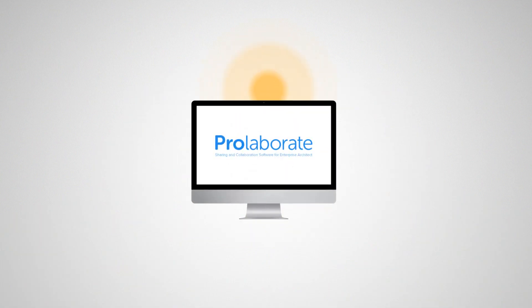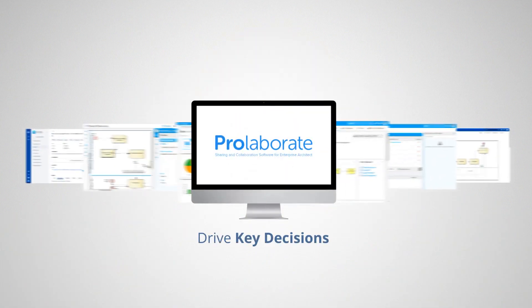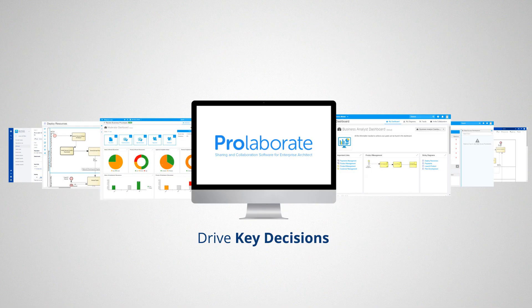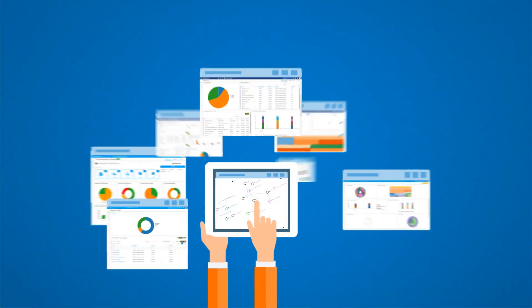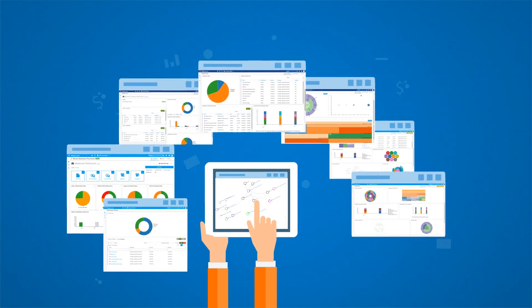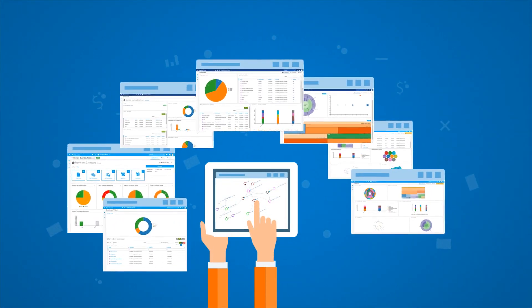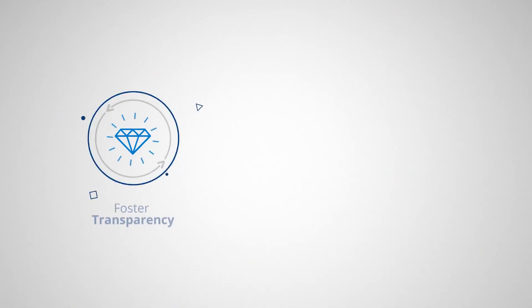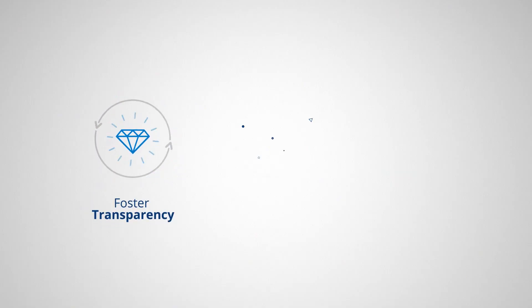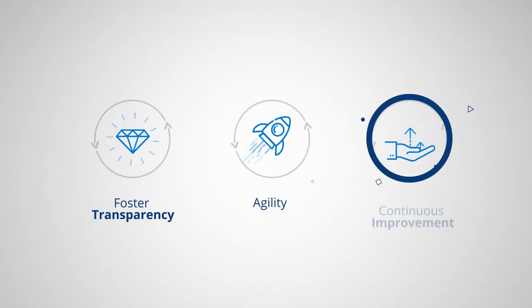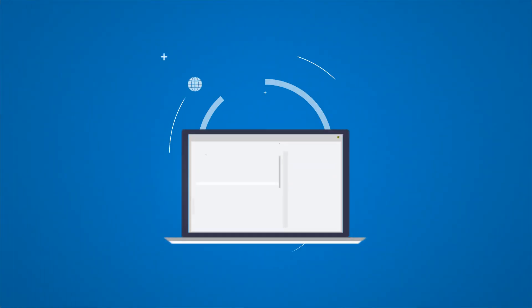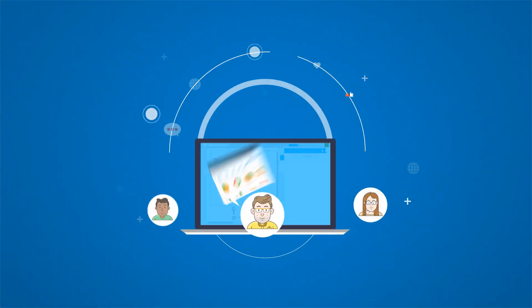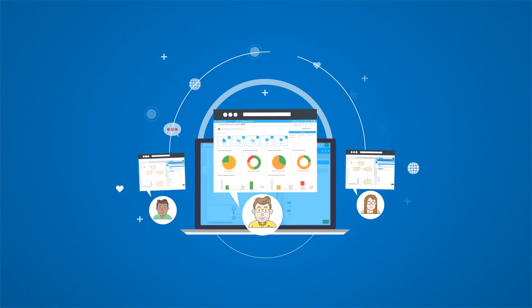Drive key decisions by slicing and dicing models with advanced impact analysis and what-if analysis capabilities, foster transparency, agility, and continuous improvement with state-of-the-art social collaboration tools to engage business users.